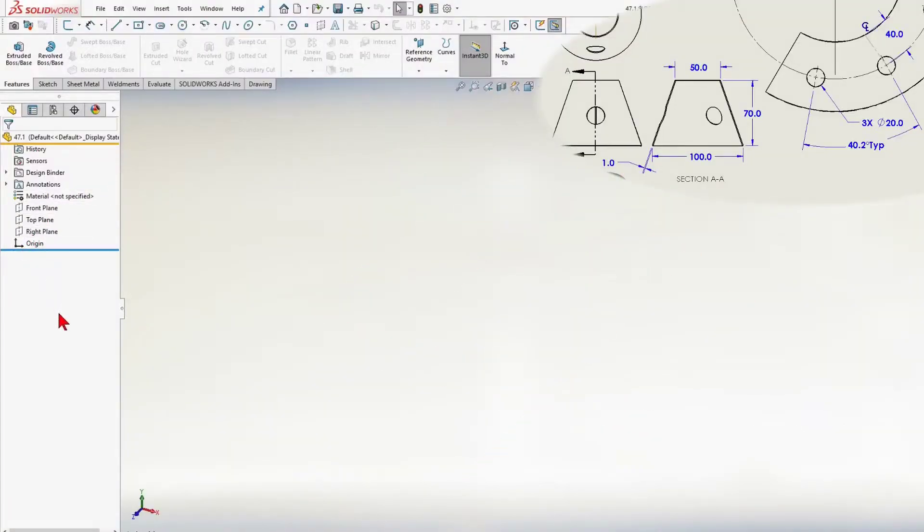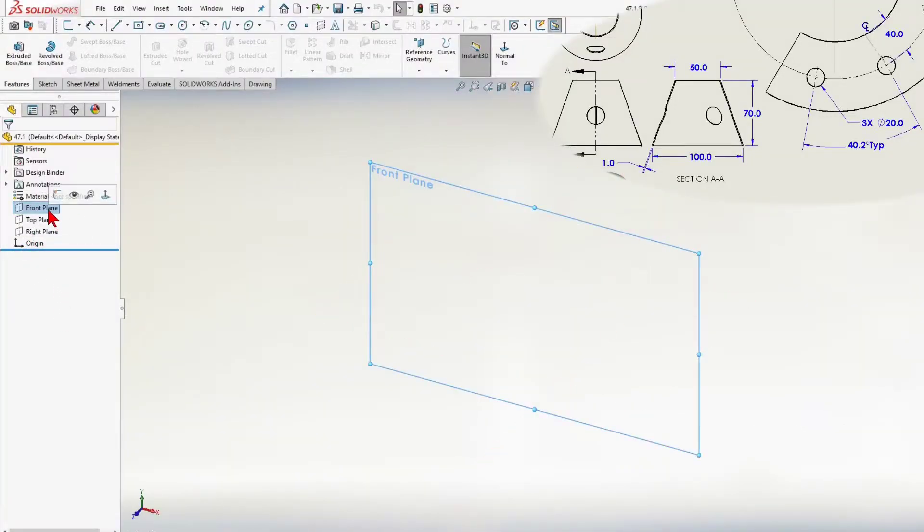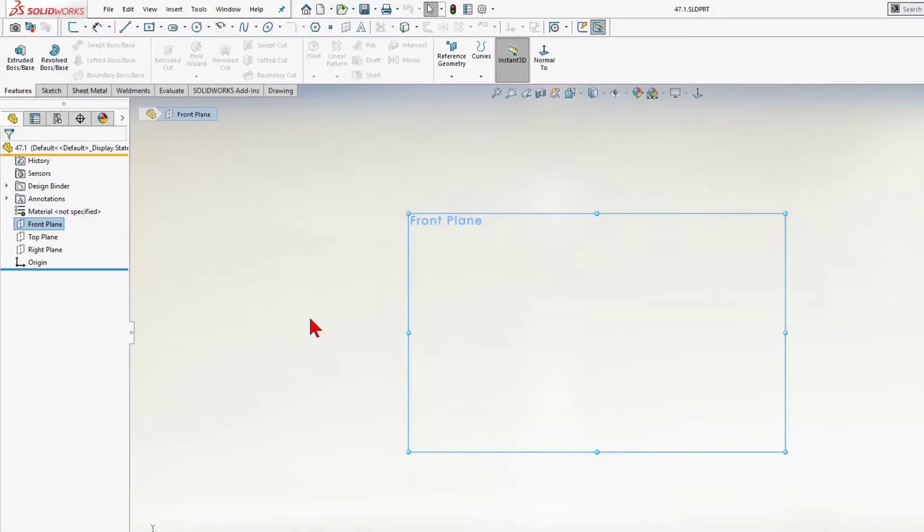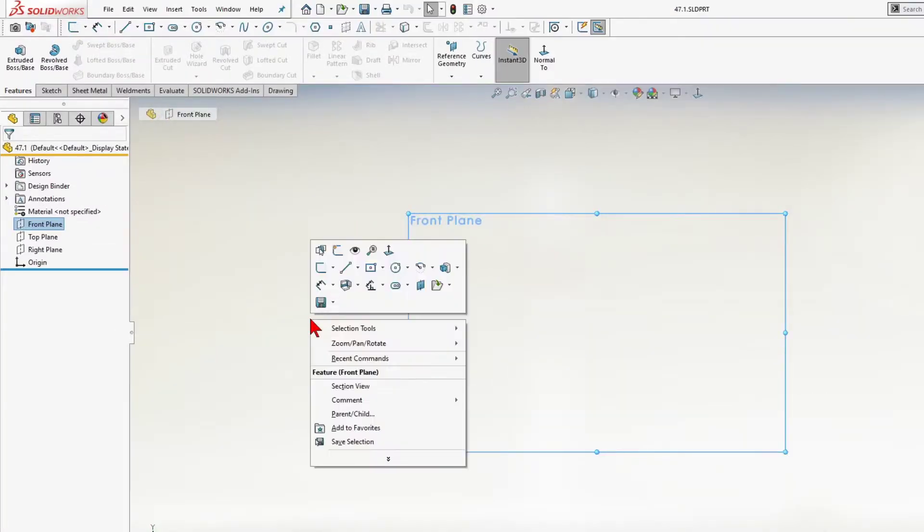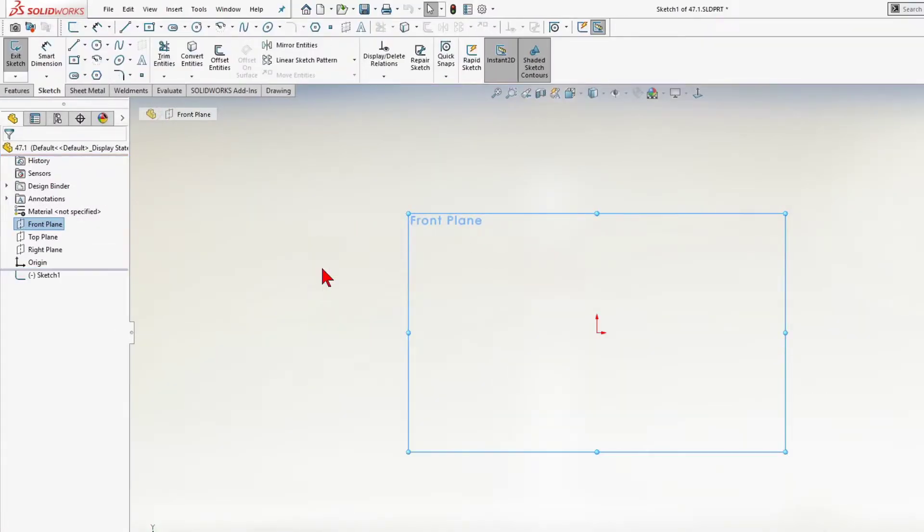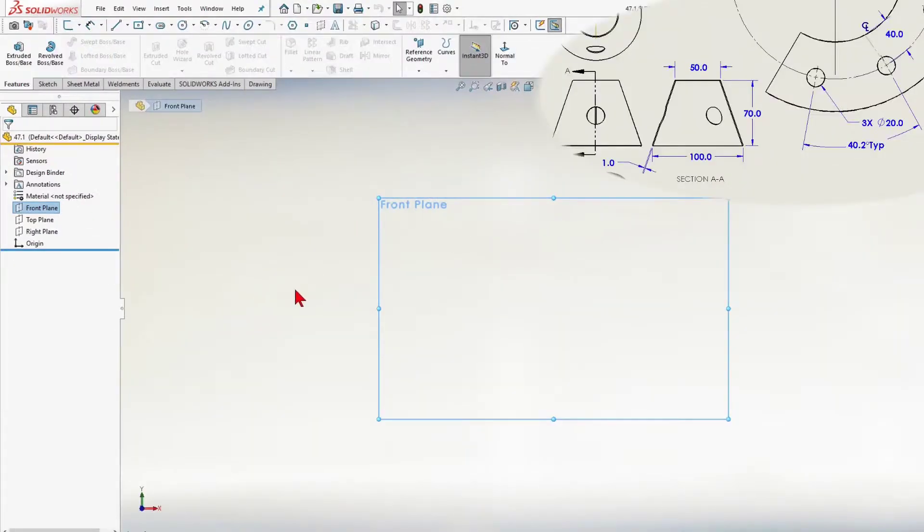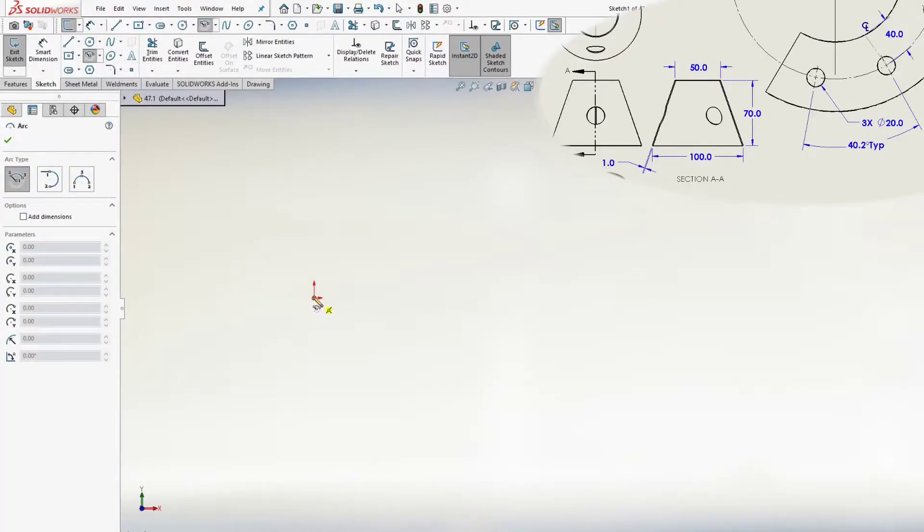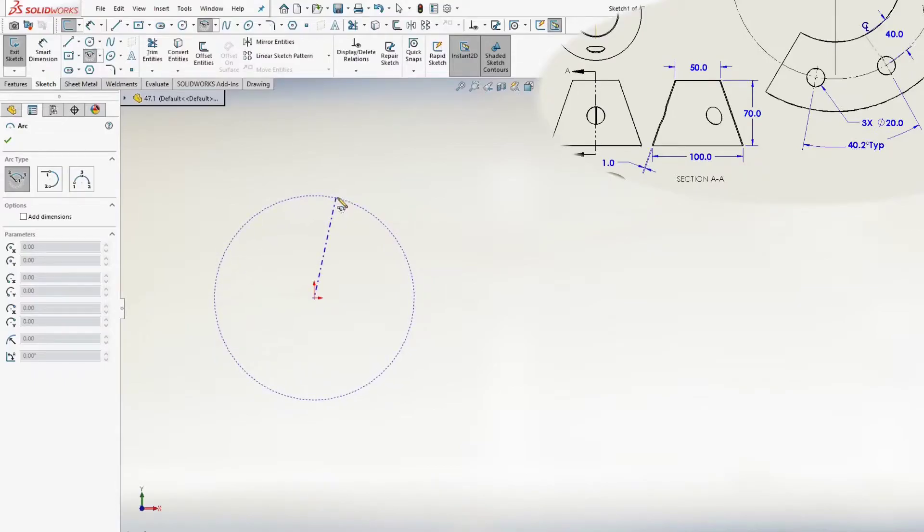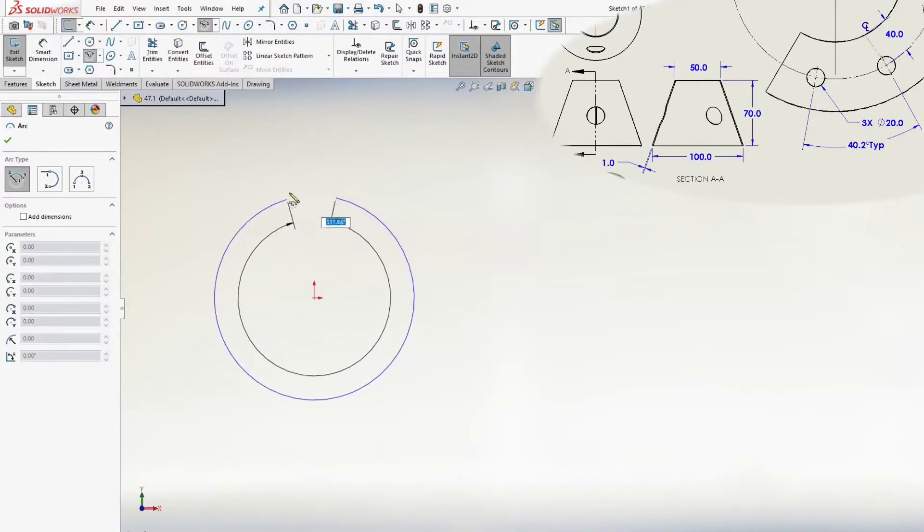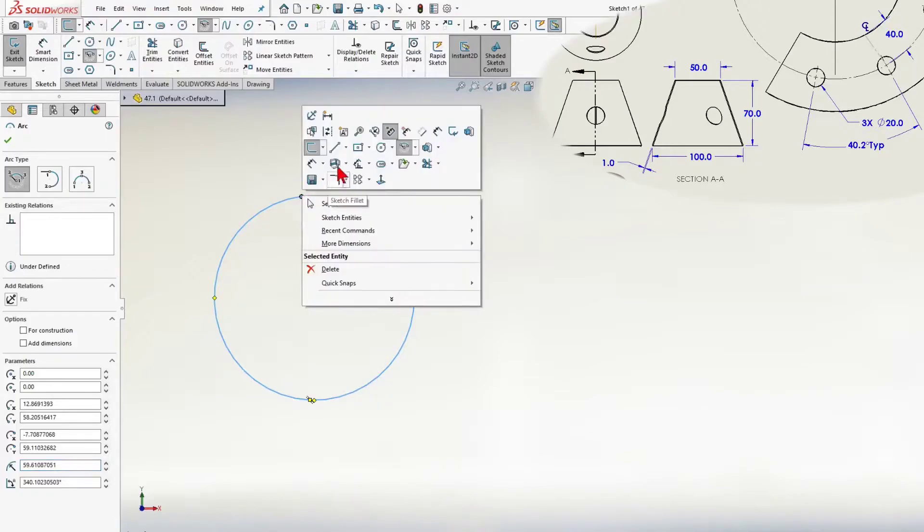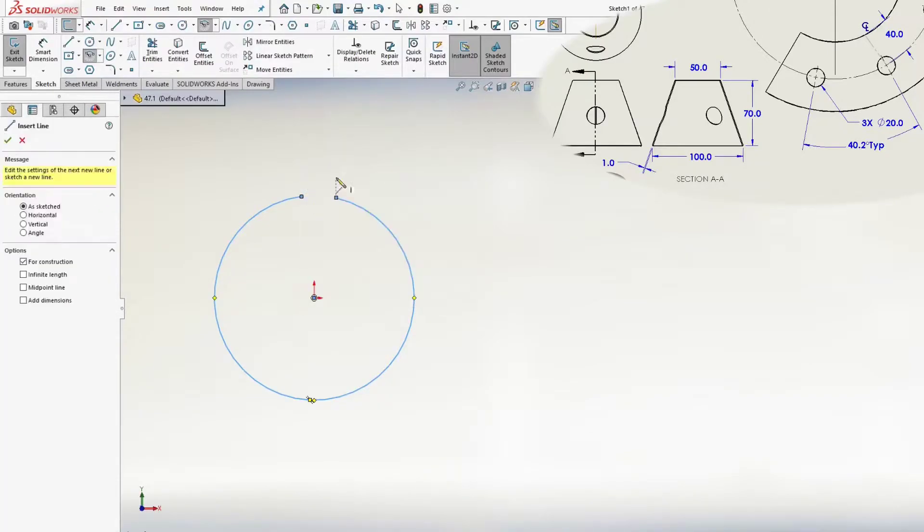New file. Front plane. Start sketching. I will choose a 3 point arc. We make an arc with a small gap from above. Next, I will add a center line.